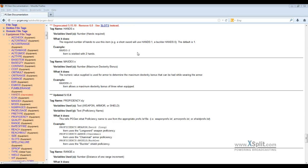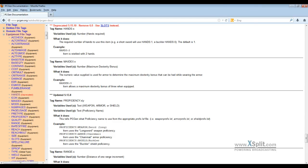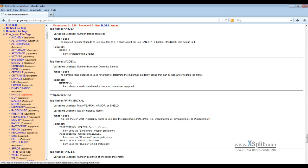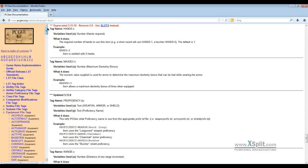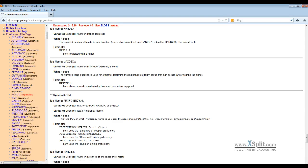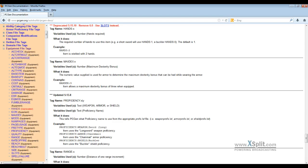Greetings fellow PCGen enthusiasts, it's Andrew Datamonkey with PCGen coming today with a request from a user on our list file help Yahoo group on how to do equipment. Hopefully you can all see the website HTML here. I've already pre-selected over to the equipment file tags under our list tag index.